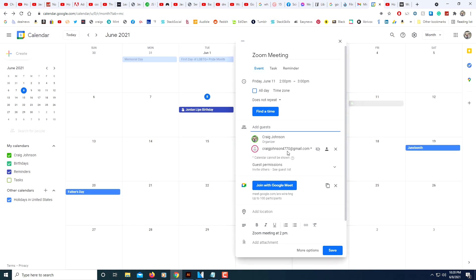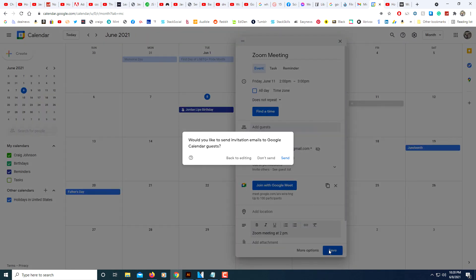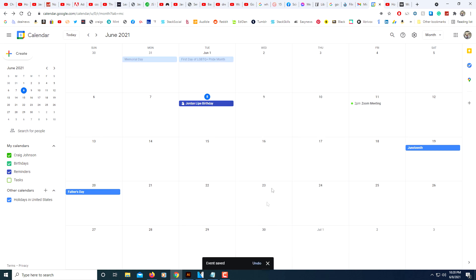Then all you do is click 'Save.' I actually have two Gmail accounts. I sent this invite to my second Gmail account. I'm going to click 'Send.' Now I'm going to check on my other Gmail account. There it is.